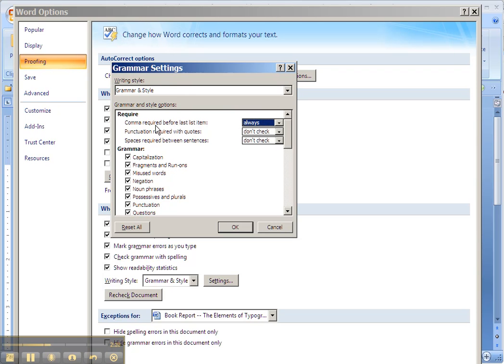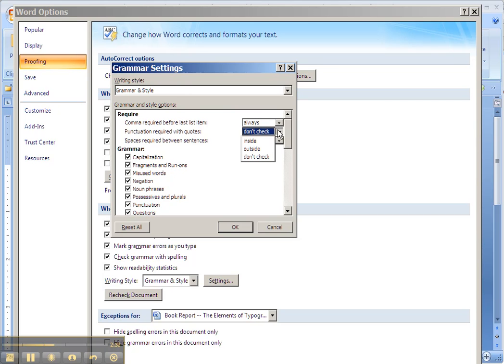So you always want the comma before the last list item. Punctuation required with quotes, you want them to be inside. The English convention is quite simple. It's not logical.